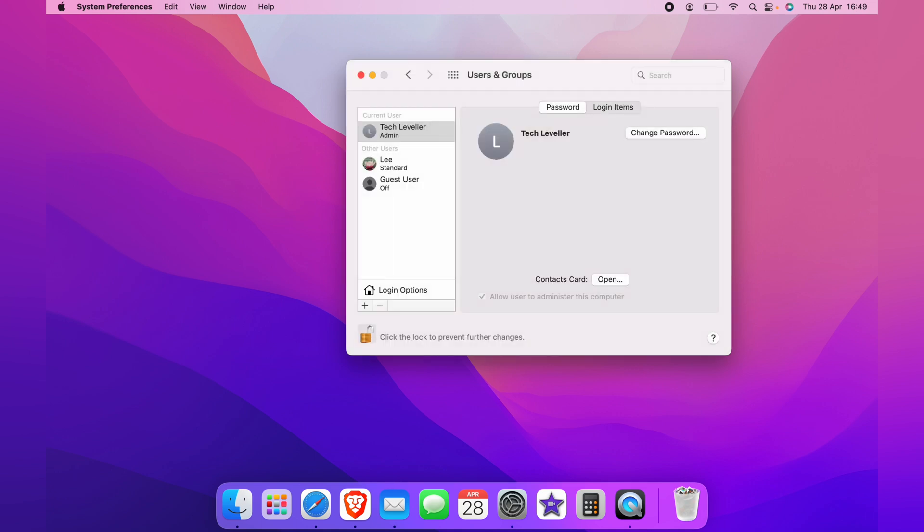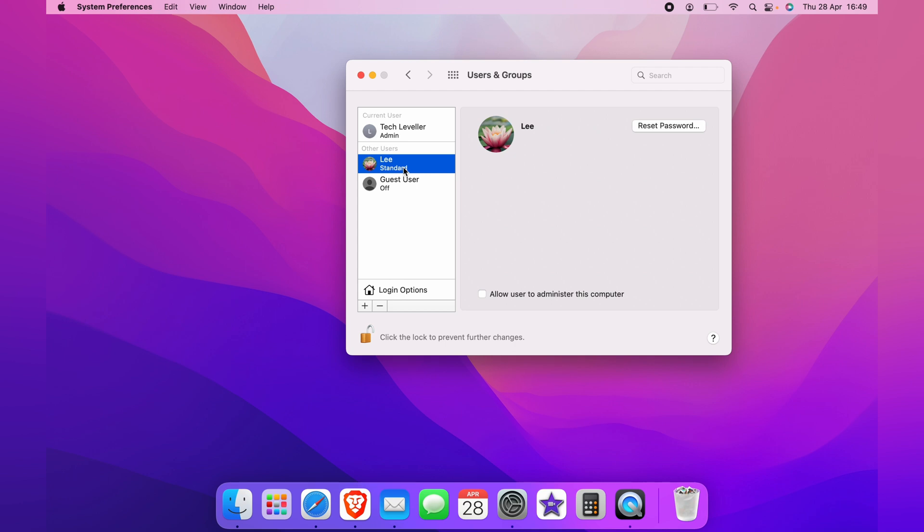Now this page will be unlocked. And from here, we want to delete the guest user Lee. And in the bottom left hand corner, you will see a plus and minus.